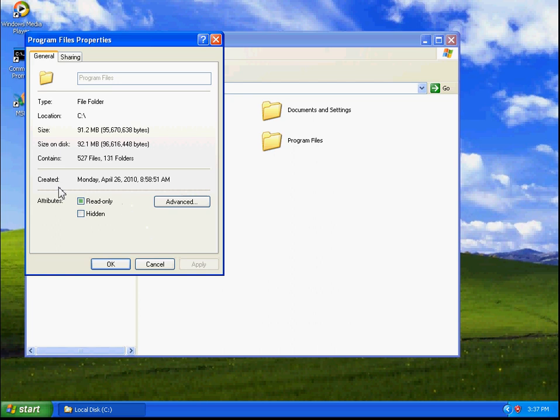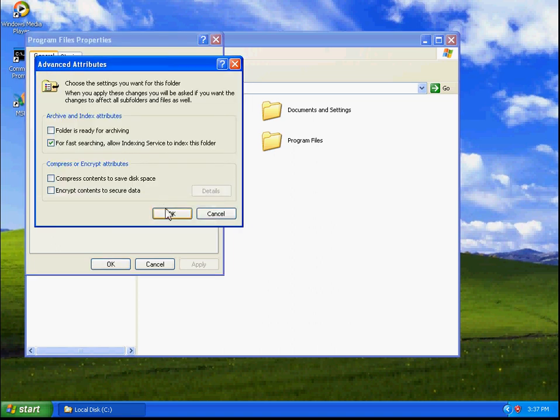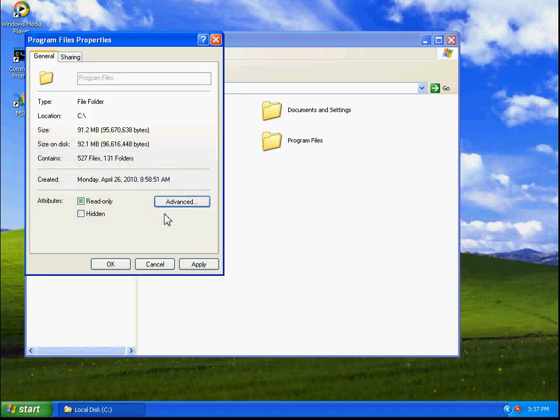Now, notice the size is 91.2 megabytes. The size on the disk is 92.1 megabytes. So in order to compress that data, we're going to go to the Advanced, and we're going to select Compress Contents to Save Disk Space. Now, click OK. And we're going to Apply.